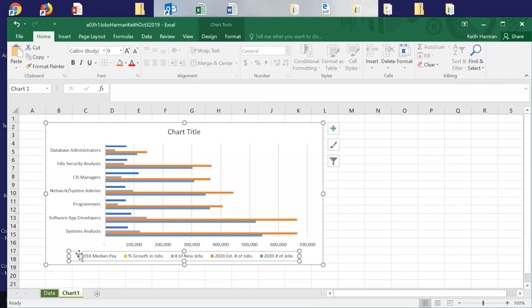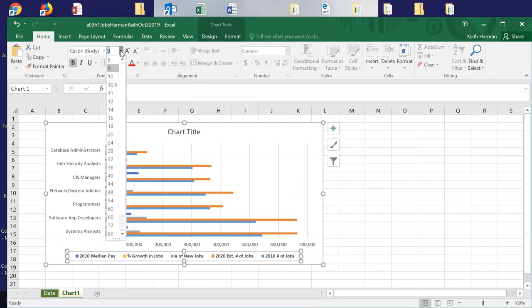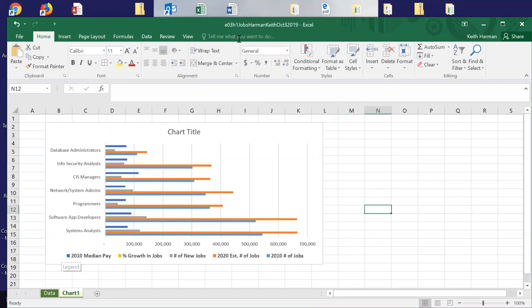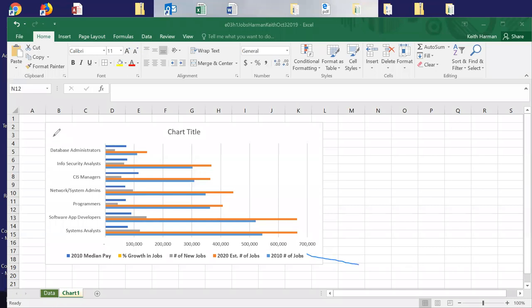I'll click down at the bottom, come to the top, click Bold, and increase the font to 10. Now I'll give you a quick tour of the chart elements. This is the legend. This is the vertical axis. This is the horizontal axis. And we can add some chart elements.